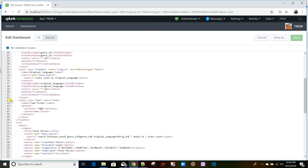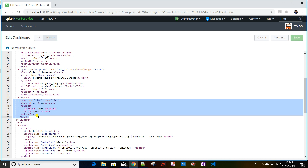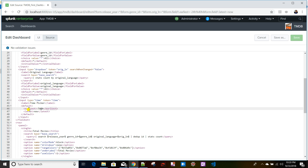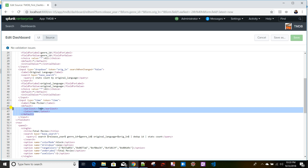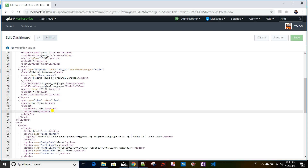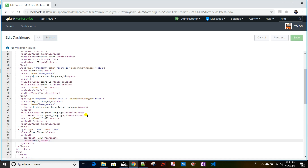Going to Edit > Source shows that adding the time picker created an input tag with the token name and label. The time picker always generates two tokens: one is 'earliest' and the other is 'latest'. The default values set here mean that when the dashboard loads, the time picker will default to Last 7 Days.